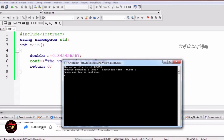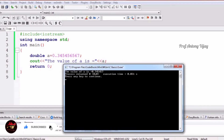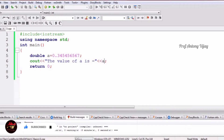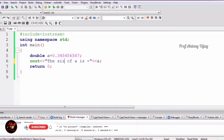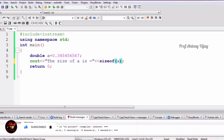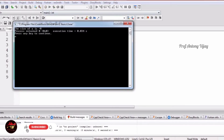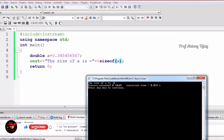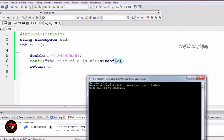We are getting the value of a as 0.345457. To find the size, we use sizeof(a). The result is 8 — so double is 8 bytes in size, which is double the size of float. Float is 4 bytes; double is 8 bytes.